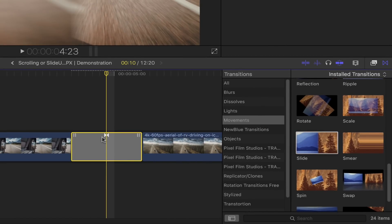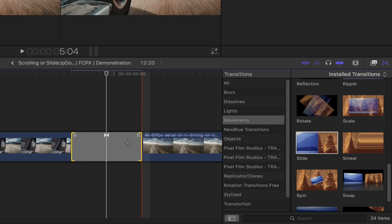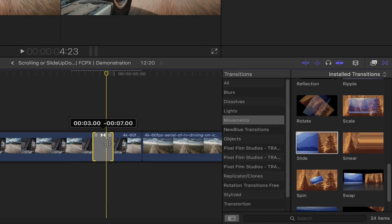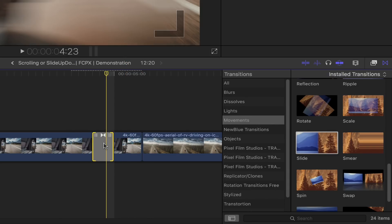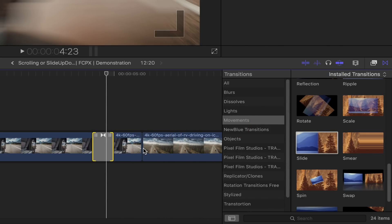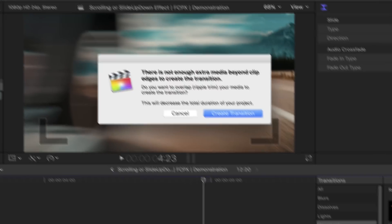Decrease the transitions duration to its minimum. Once you're done, go back to the transitions browser and select the slide option once again. This time, drop it in between your first and second clip.